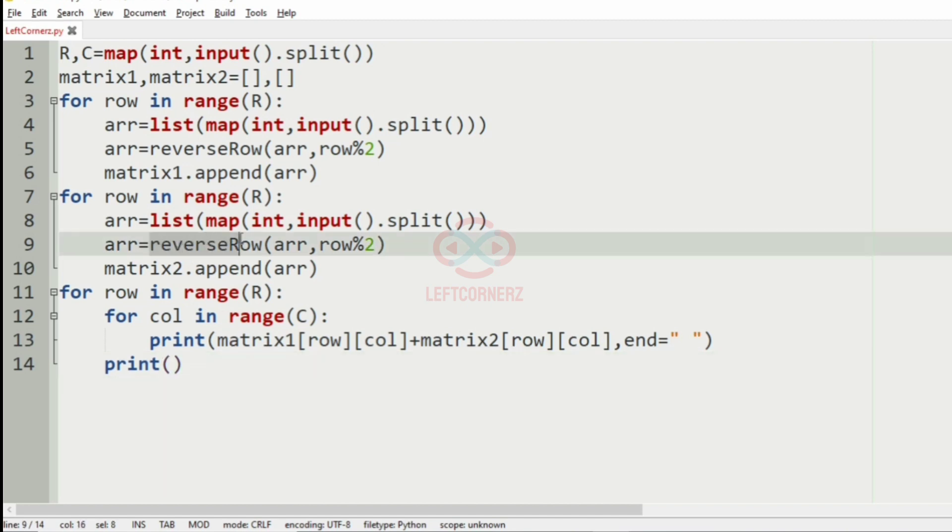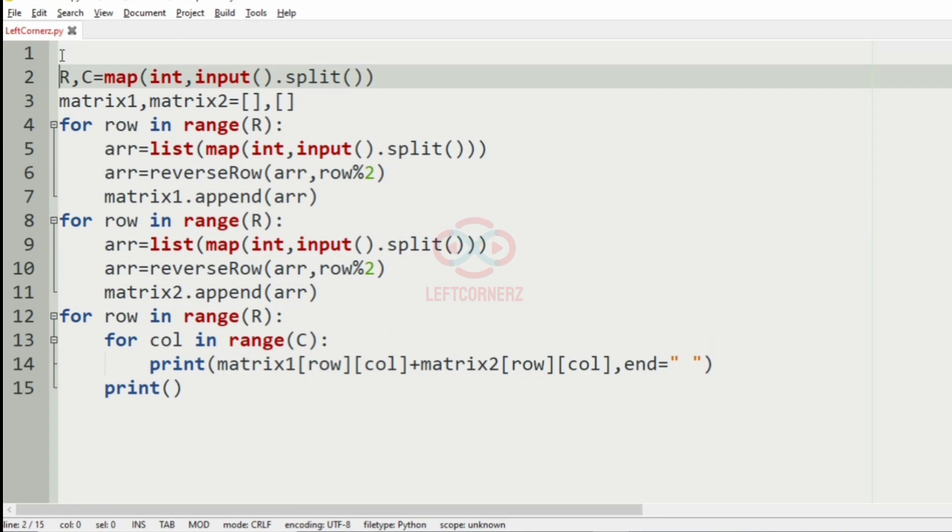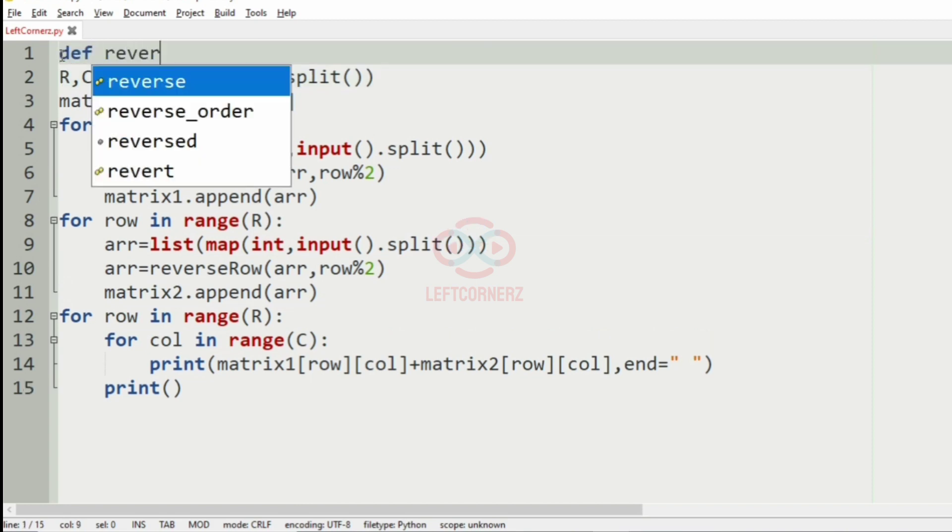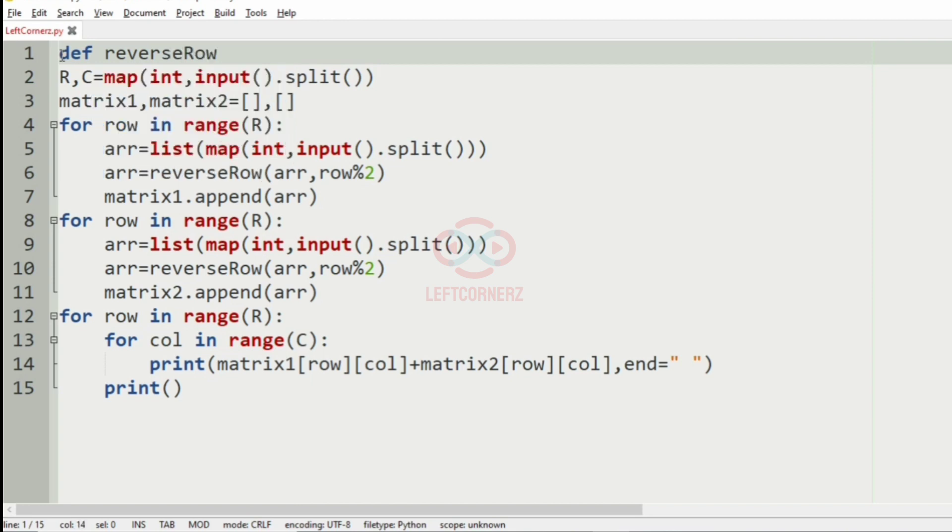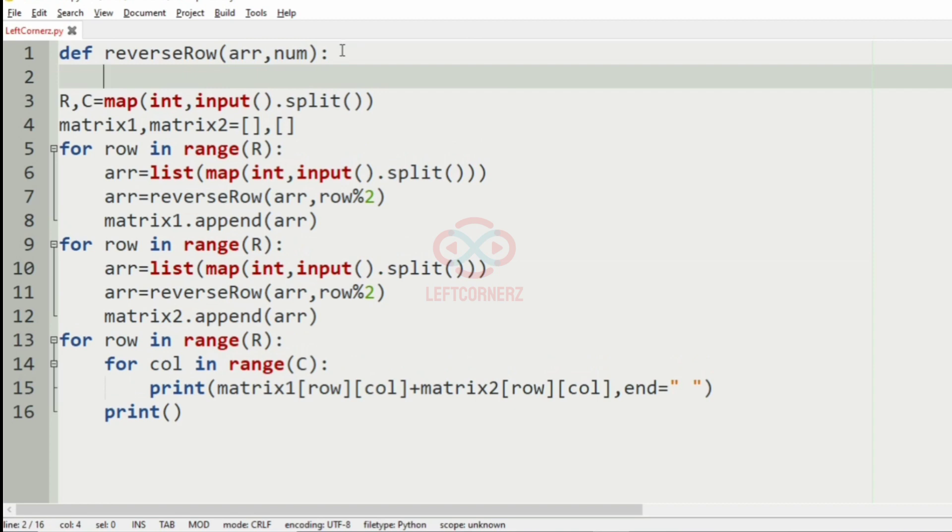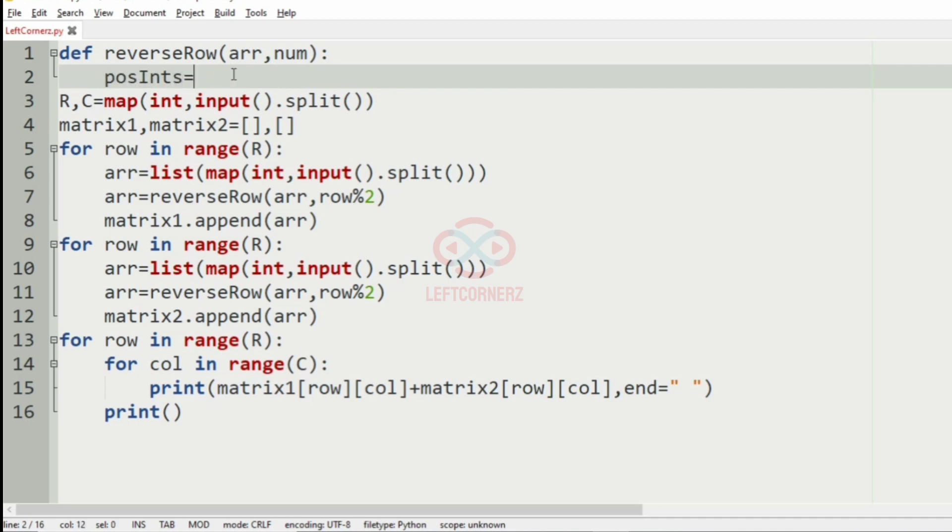So now we'll define the function reverse row. So the arguments are the array and the num, that is row mod. And here we'll have the list called postins where it will store the odd positions of the odd rows and the even positions of the even rows.